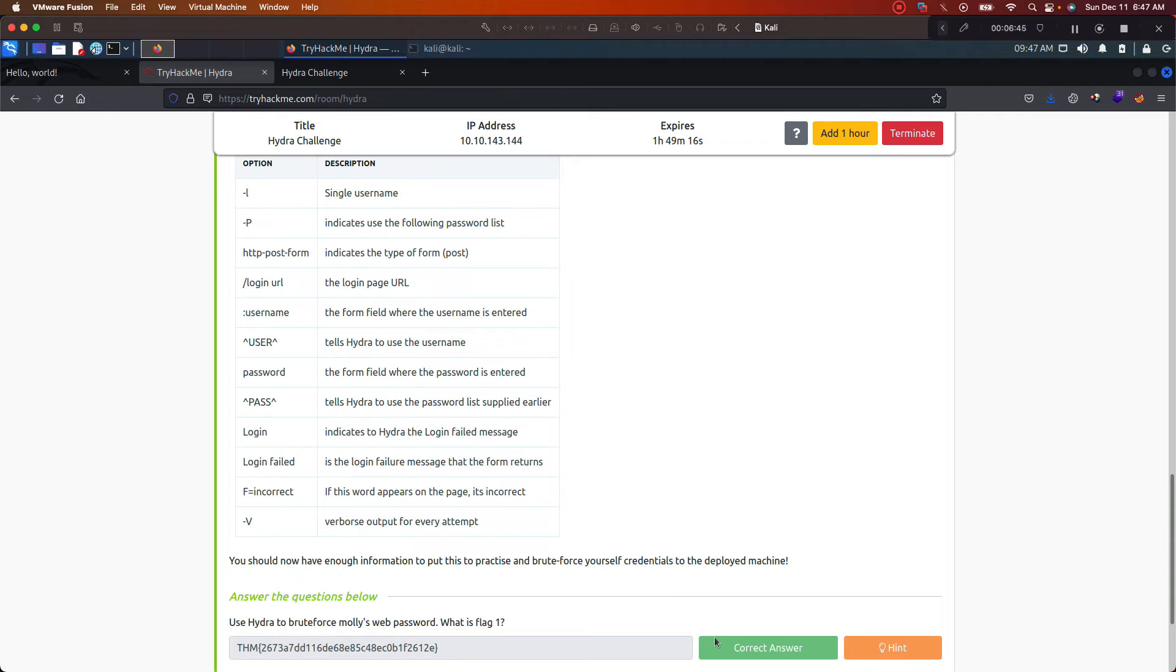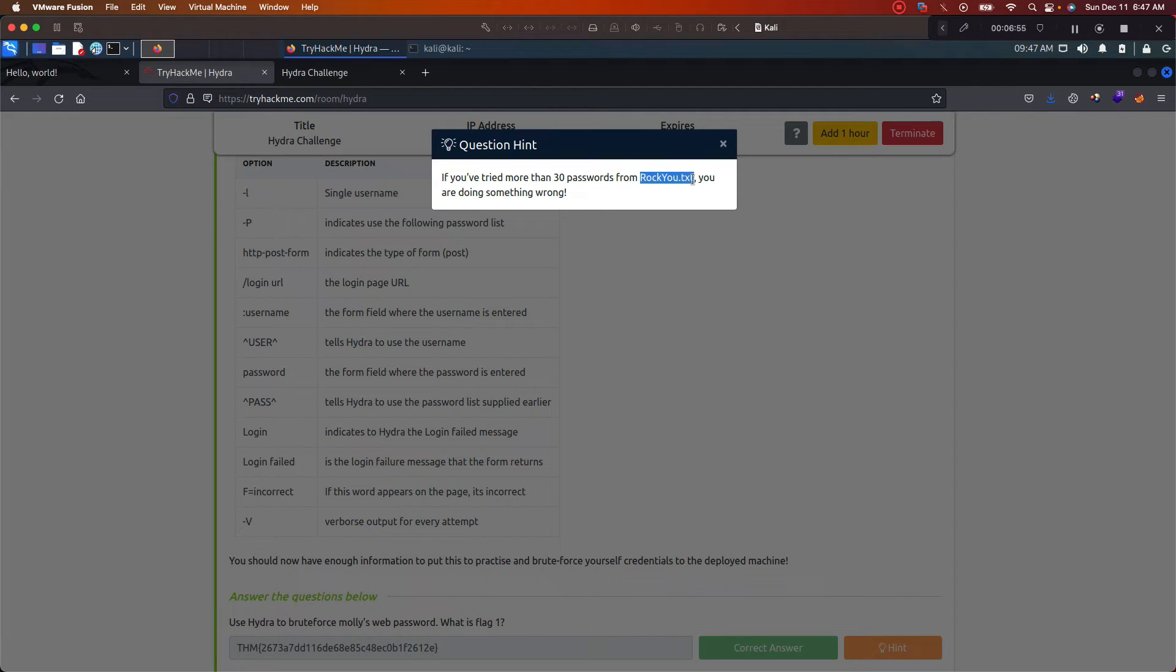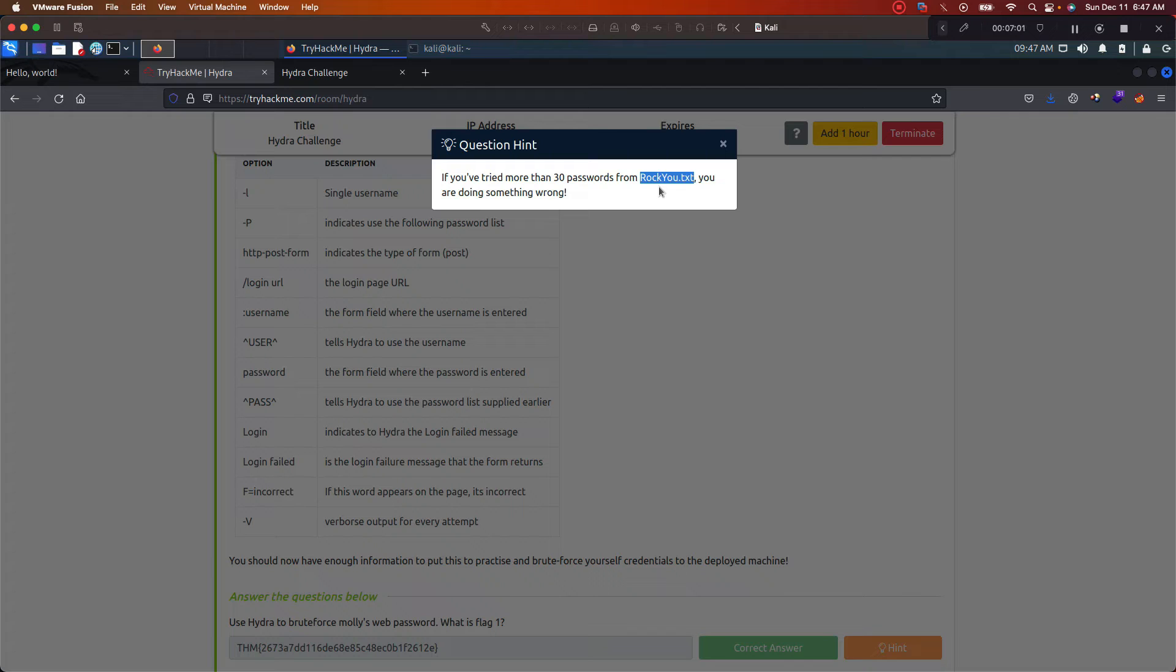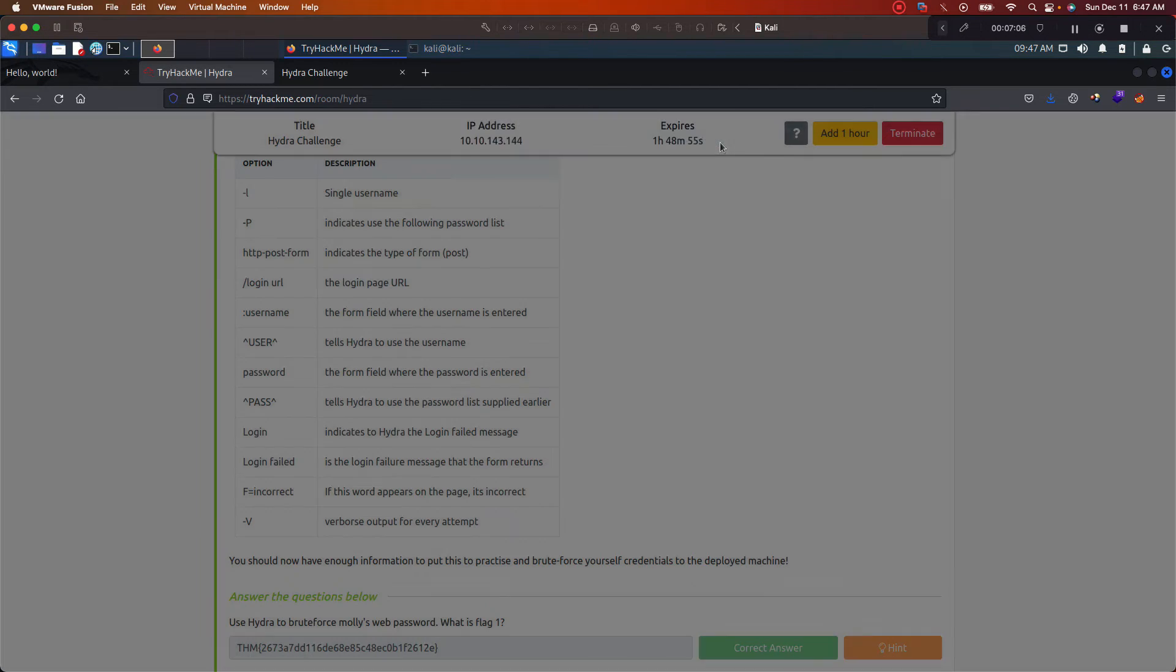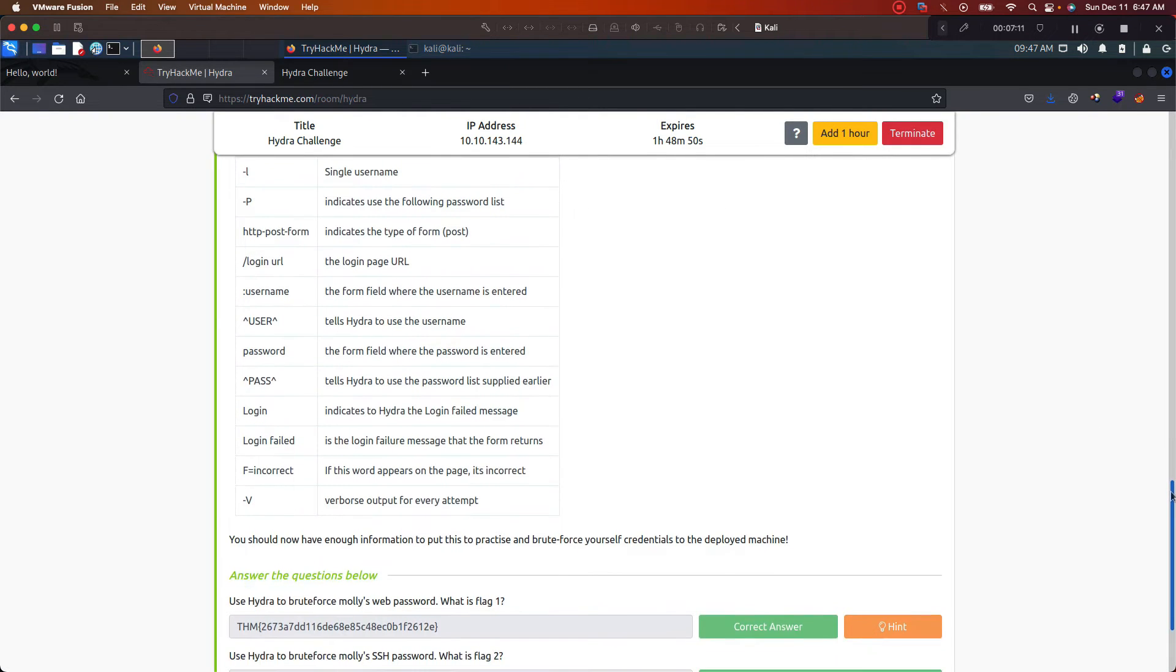And look, it even gave us an identifier. It said look, rockyou.txt. It said if you tried more than 30 passwords from rockyou, that sounds like an indicator, probably you should be using this word list. But either way, you can always have hints. That's what's pretty cool about these easy boxes. Not too difficult, but if you do need some guidance, they help you out.